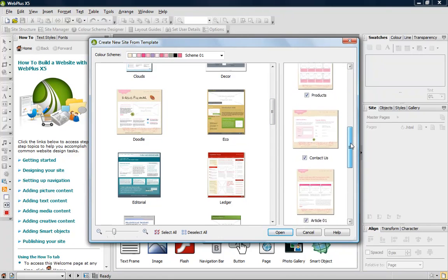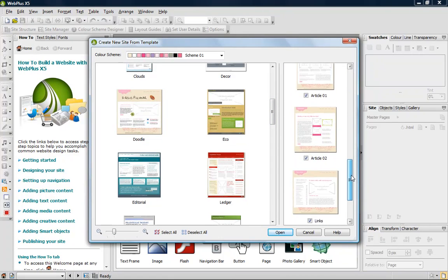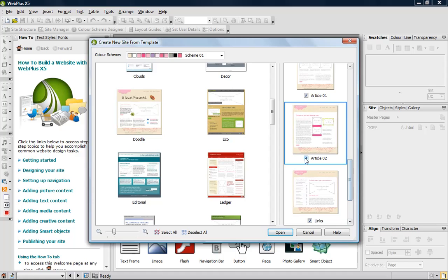By default, all pages are selected. To exclude a page, just clear the checkbox.